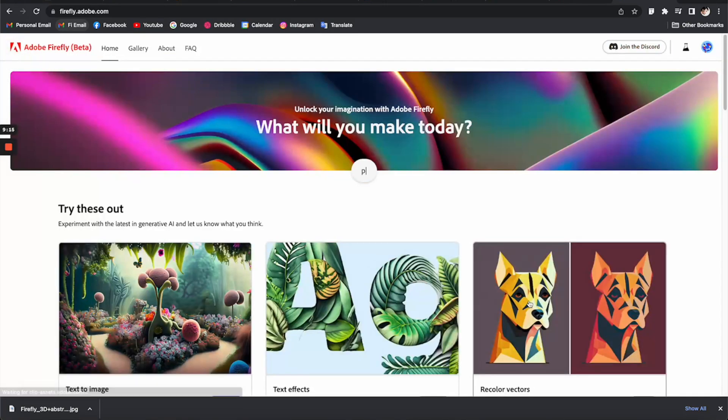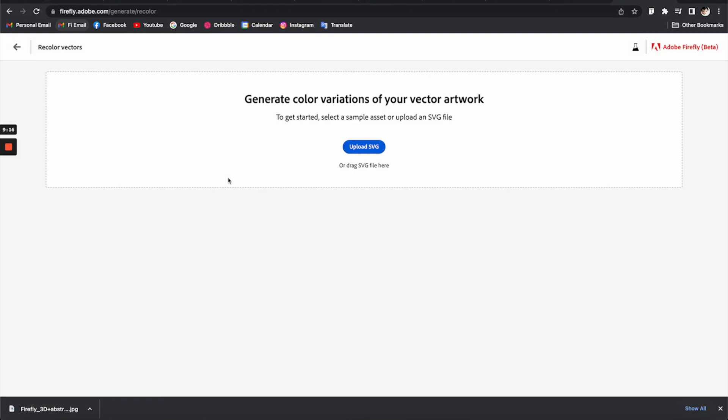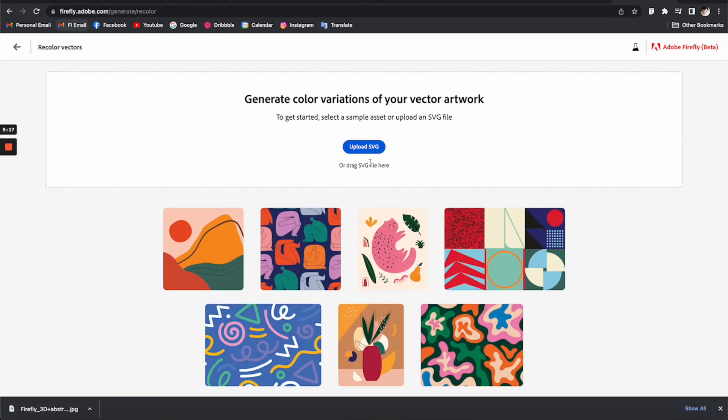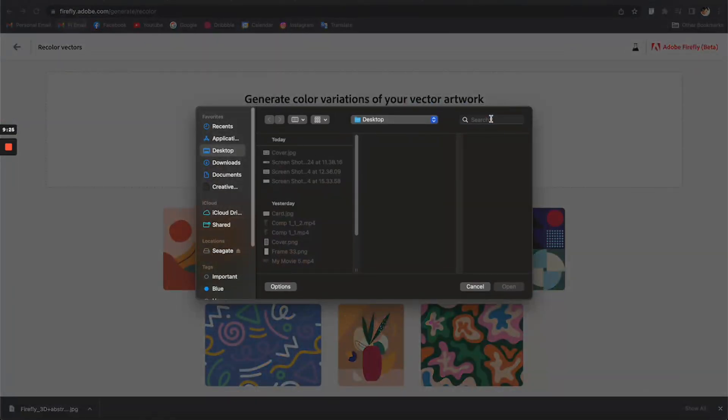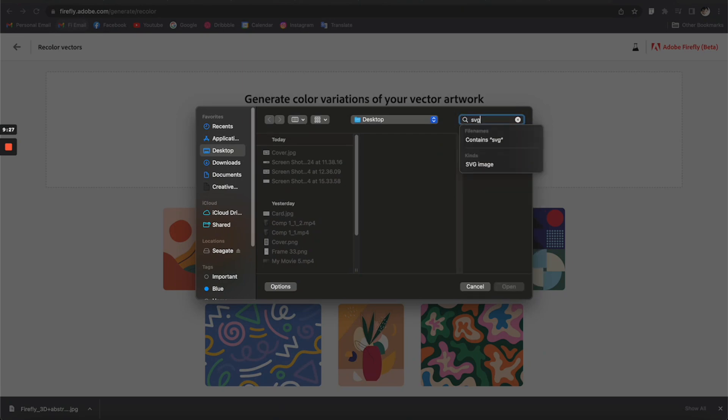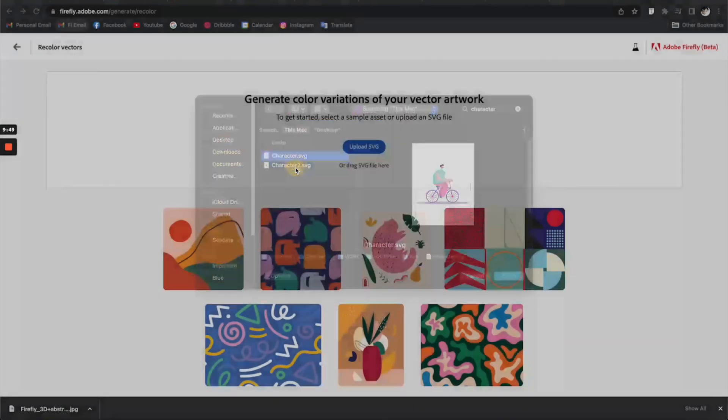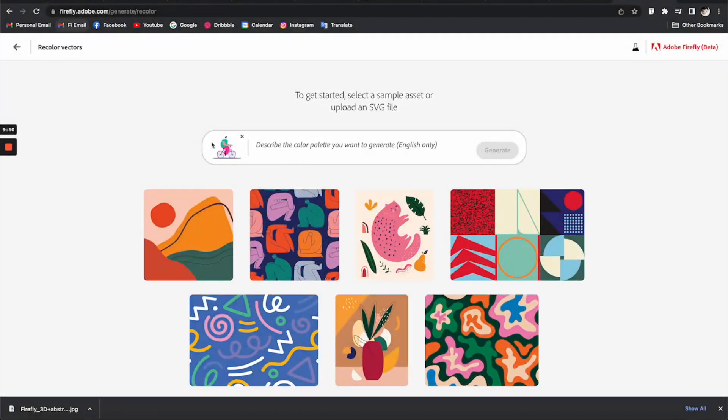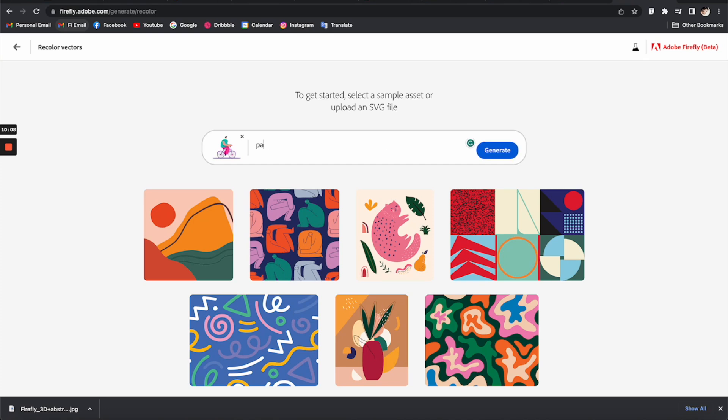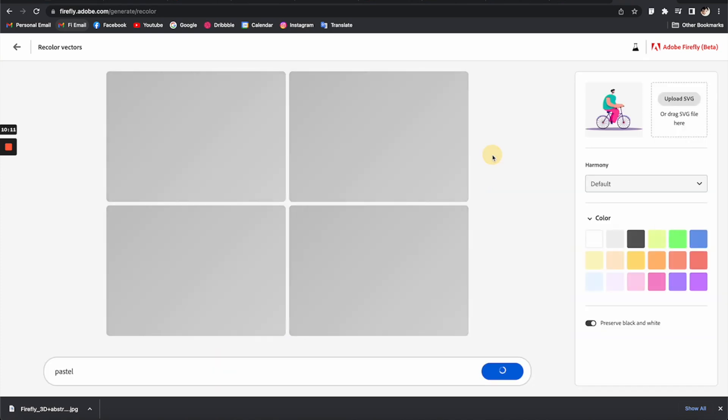Let's go back and try the third tool, vector recolor. We need to upload an SVG for this to work, so I'm not sure what this is going to do. Let me just read some random SVG. I'll say we got a picture of a guy who's riding a bicycle. Describe the color palette you want to generate: pastel, just like that.